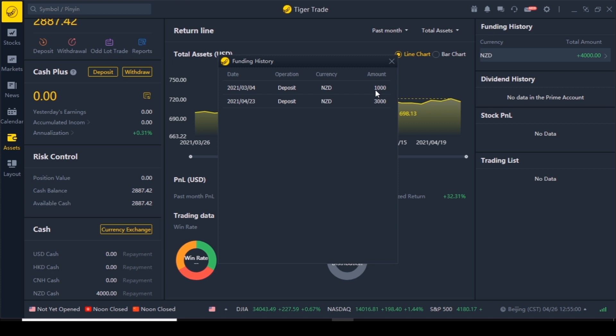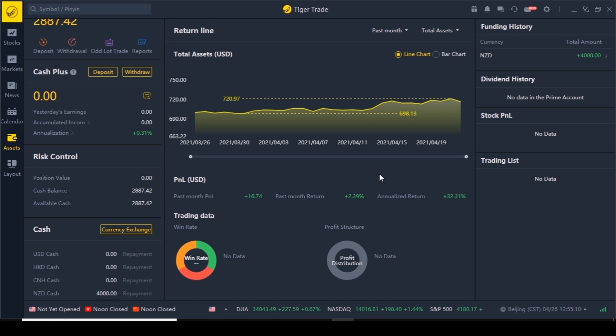If you want to have a look at the history you can click here and see the first thousand deposited and then the three thousand, to show you how much the currency moves. You also have a graph showing how the money you deposited is moving, and on the left you can deposit and withdraw cash.